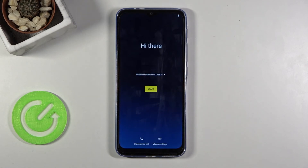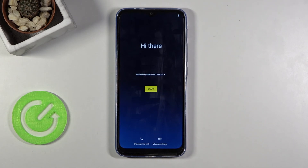And there we go — as you can see we are now on the setup screen. If you found this video helpful, don't forget to hit like, subscribe, and thanks for watching!